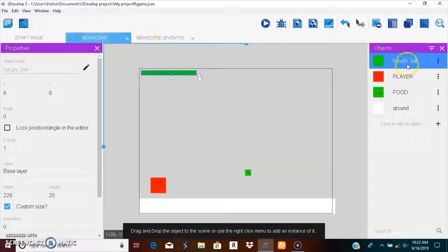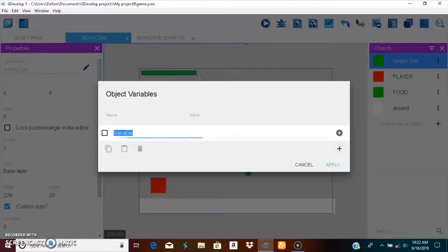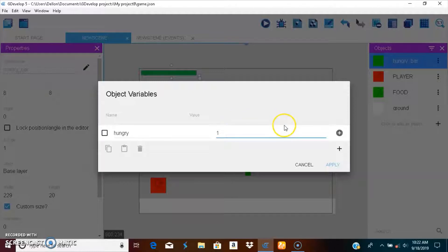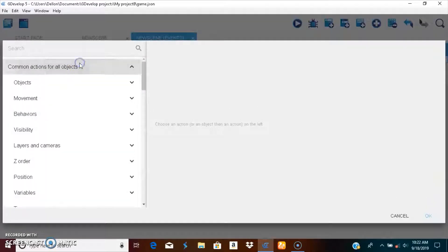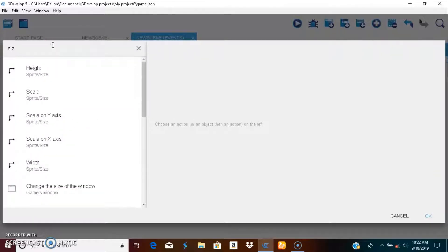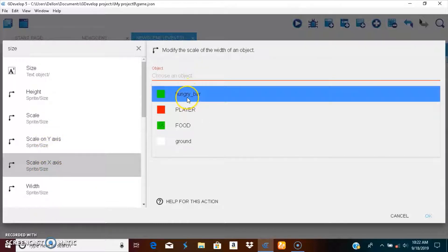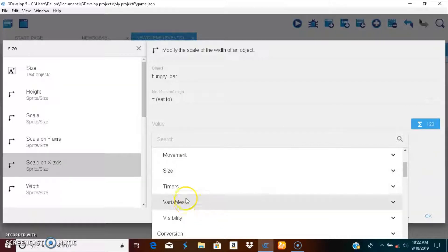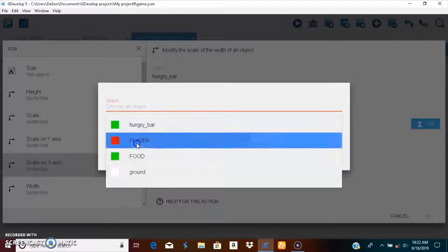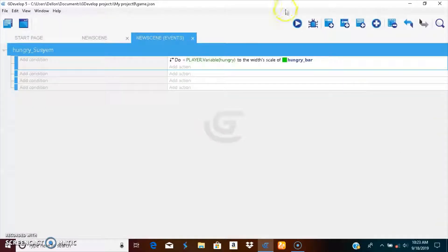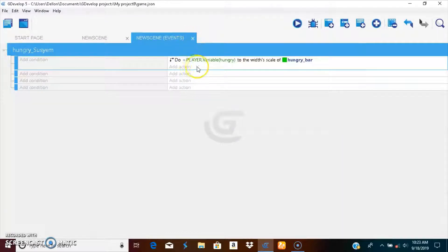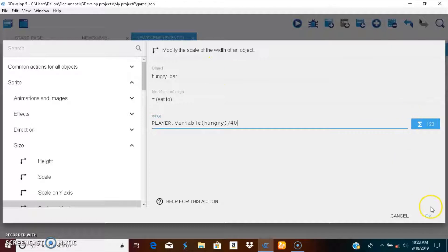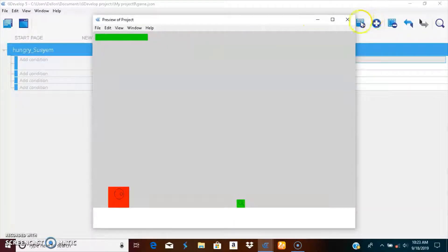First we're going to create the hunger bar variable. Go into player, edit variables, and call this hunger and give it a hundred. The size, the scale on the x, should be equal to the variable of the player hunger. I'll show you in other videos, I'll fix this. Press this and say for me and there you go.